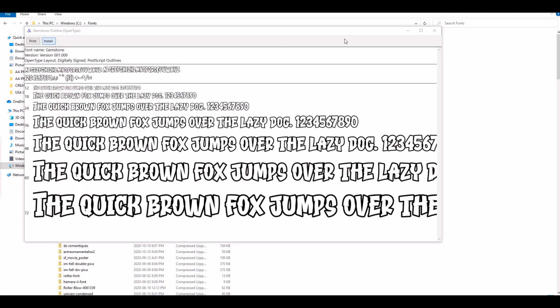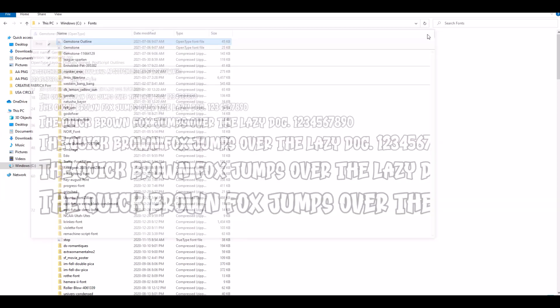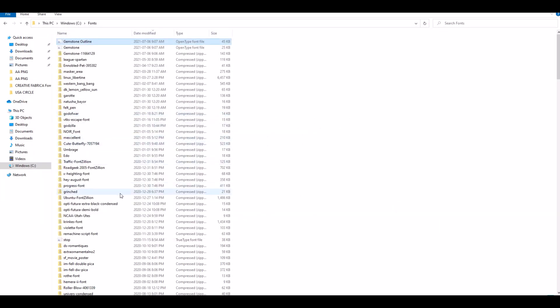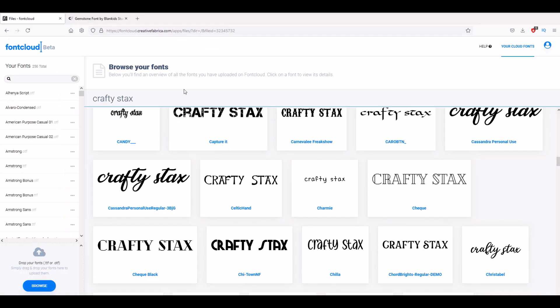The problem is I've got so many fonts here on my computer I may not want to keep this on my actual computer. So I'm going to upload these now into the cloud, into Font Cloud.